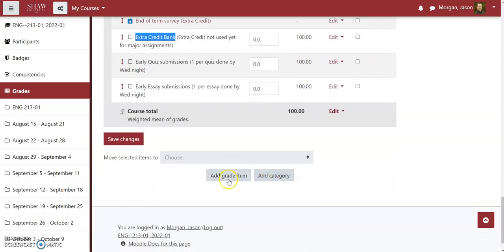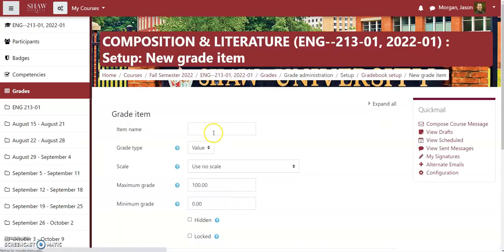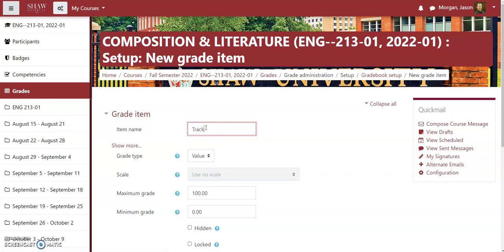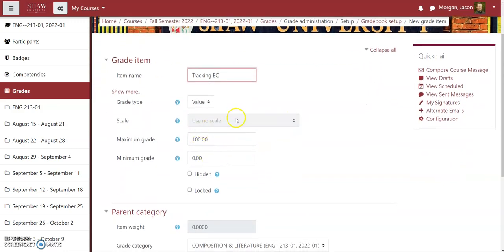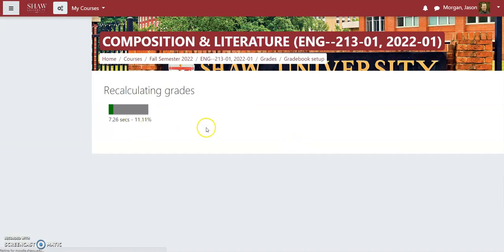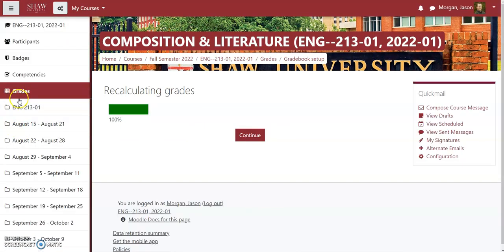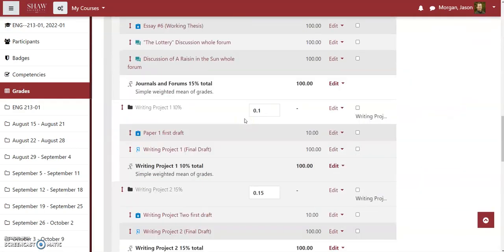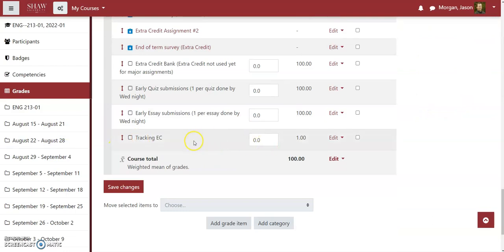To create the extra credit bank, go to 'add a grade item' and name it — for example, 'tracking extra credit.' You can set the maximum grade to 100 or whatever you like; it doesn't matter because the item weight is set to zero percent, meaning it will not count towards the grade at all. When you save changes, it recalculates the grades. Now you have a grade item that records information without affecting student grades.